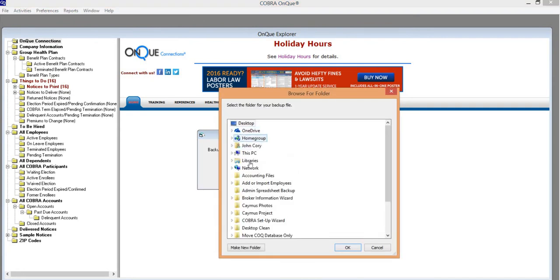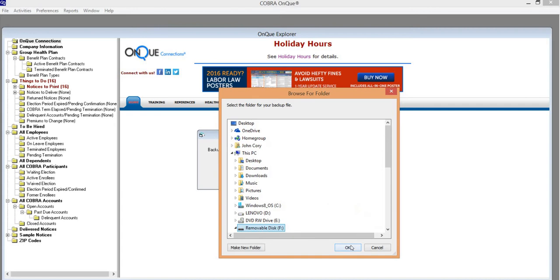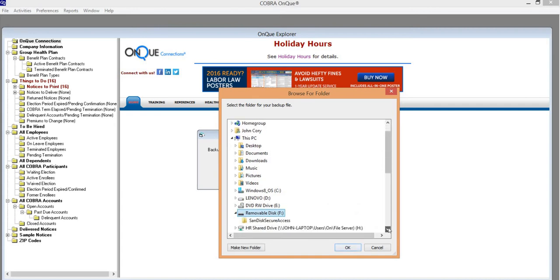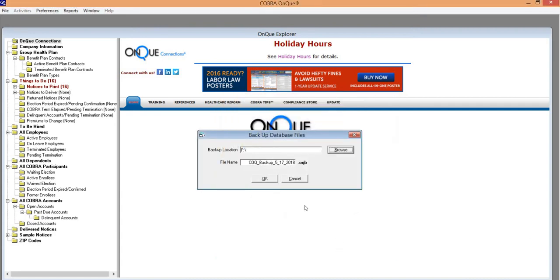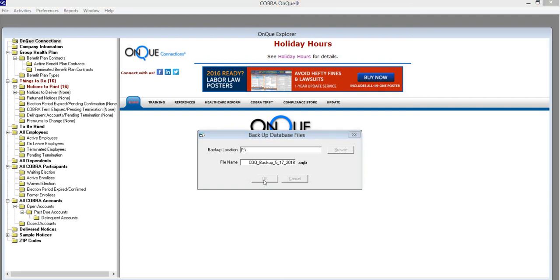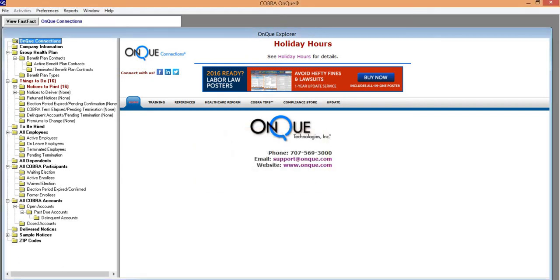Ideally, you would have a flash drive available to back up the database to. I'm going to select the flash drive location, press OK, and immediately the software's database is backed up to that location.